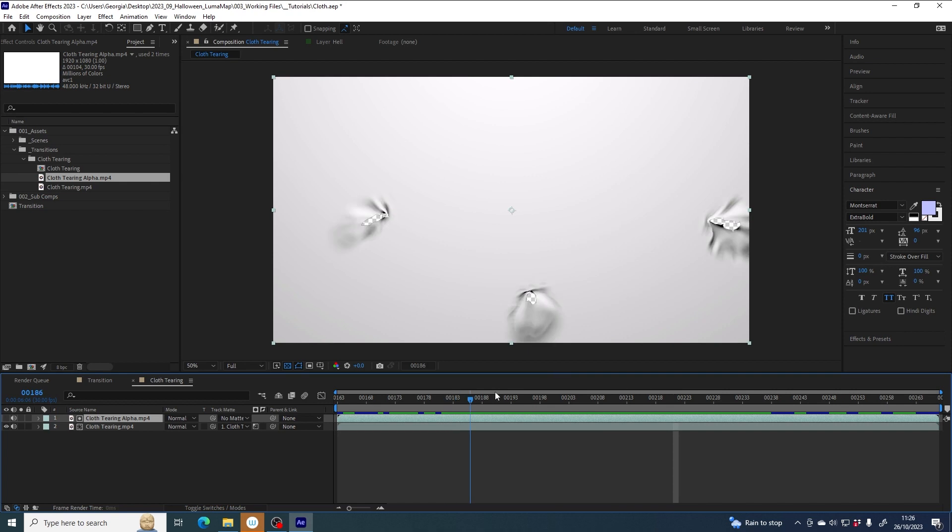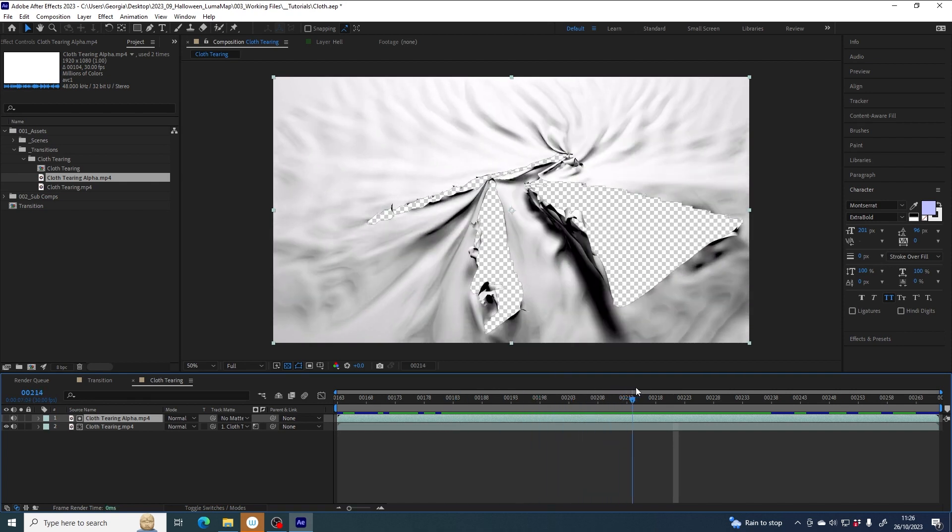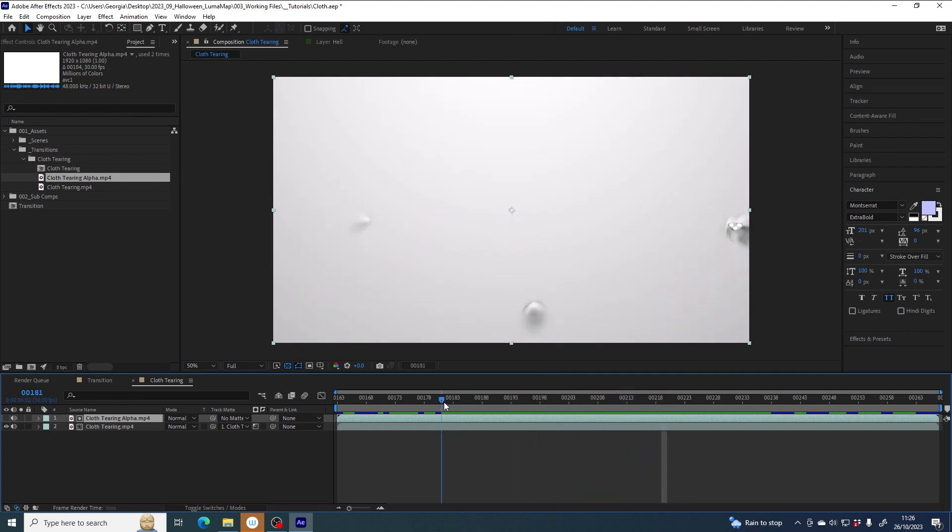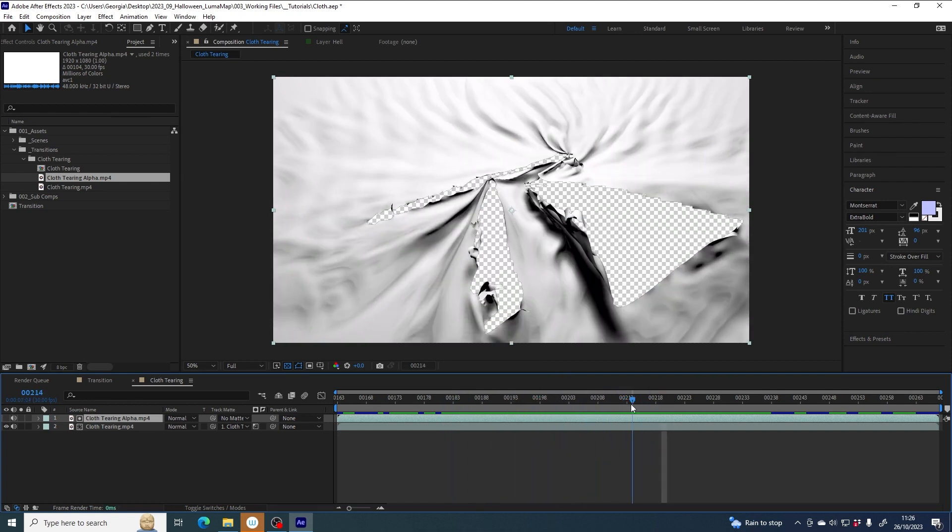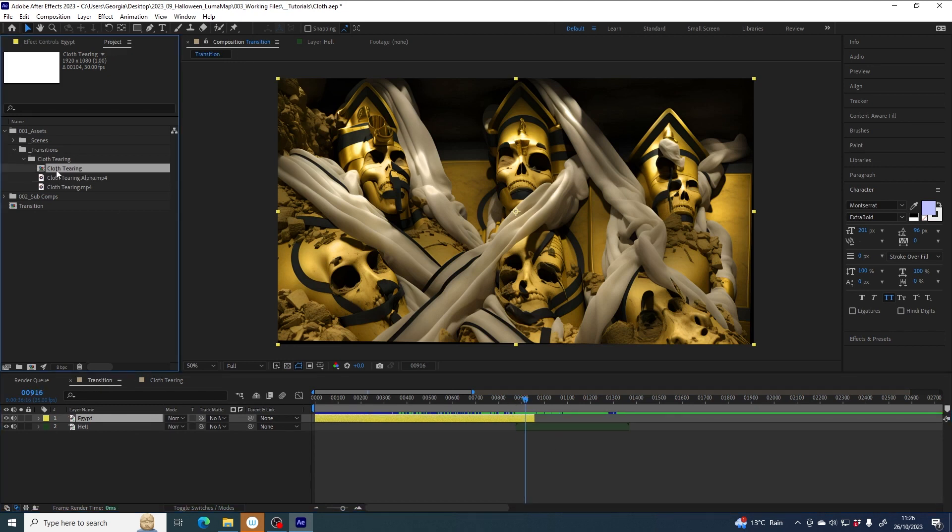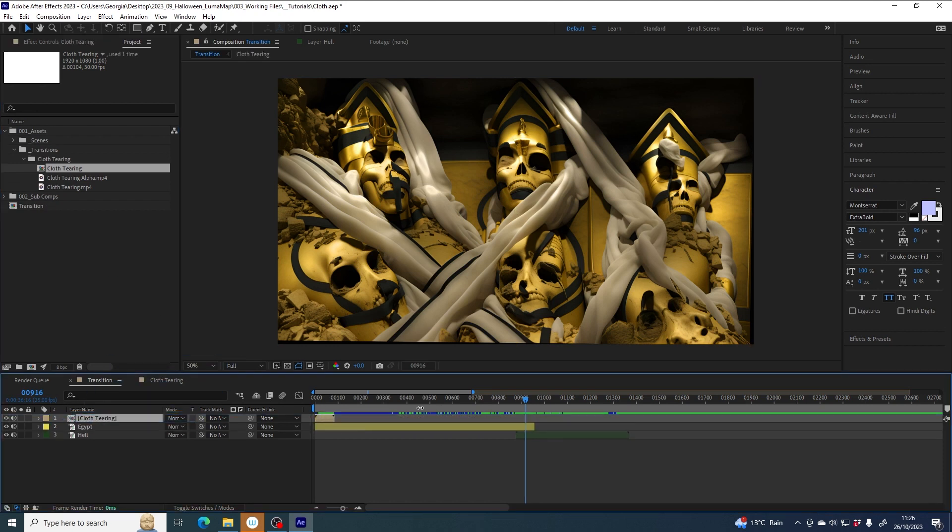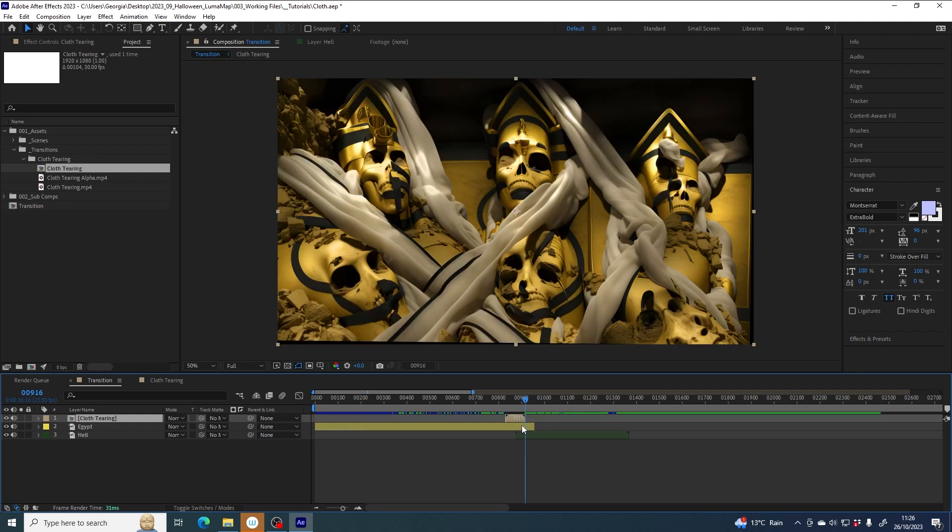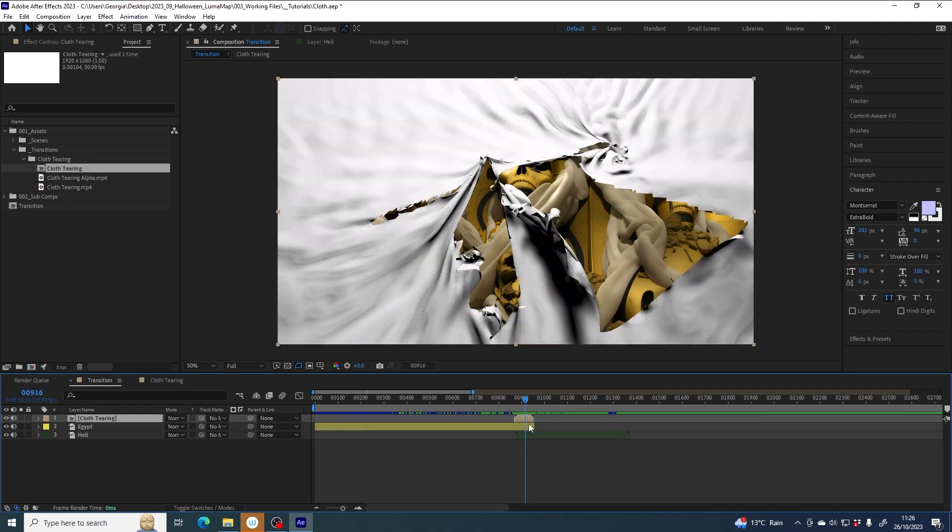So now we have transparency in this cloth tearing comp. Now if I go back to my transition scene, I can grab cloth tearing and drag it into this scene and pull it to the end, holding shift to snap it to the end.